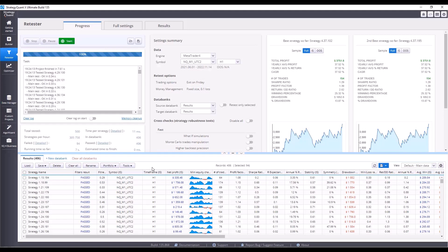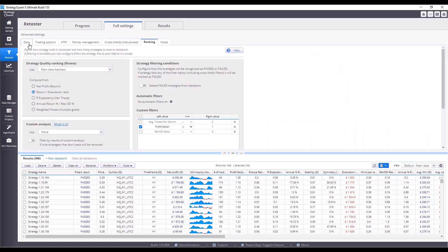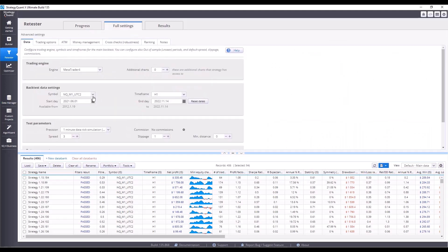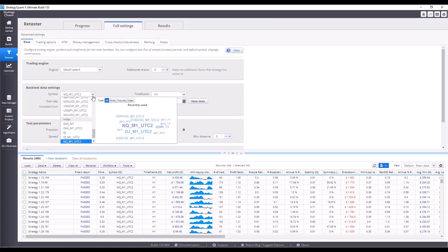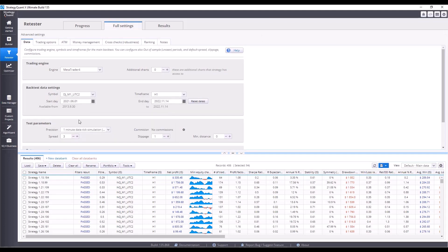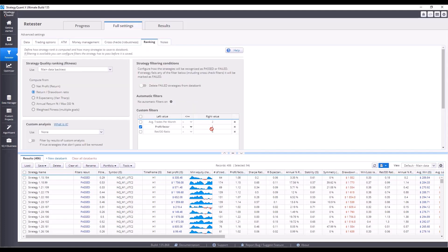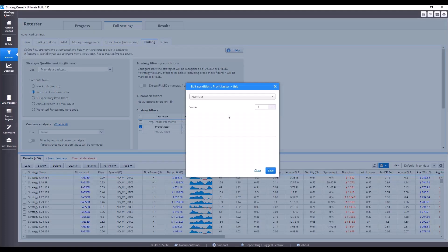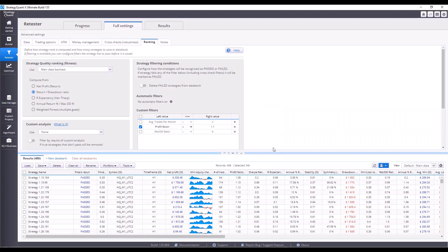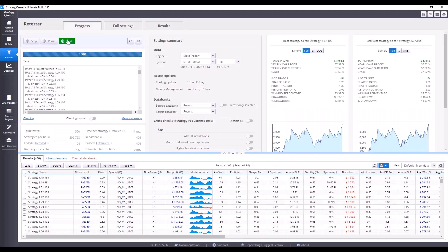That is testing strategies on different markets, on Dow Jones and DAX. In full settings under the data tab, I select the symbol DJM1UTC2. I'll leave the time frame at H1 and select reset dates to work with the maximum range of data available to me. Since we want the strategies to be at least somewhat profitable, I will set the profit factor to 1.1 in the ranking tab. Now I can start the build again and wait for the results.